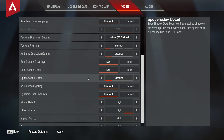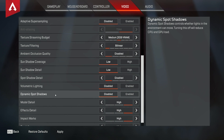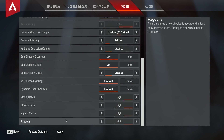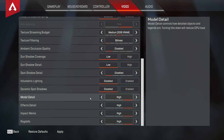Then under that you're going to see spot shadow detail — turn that completely off. It works similarly to the shadowing setting above. Also turn off volumetric lighting — you don't really need it. Disabling these things helps your visual quality and performance, so turn them off.